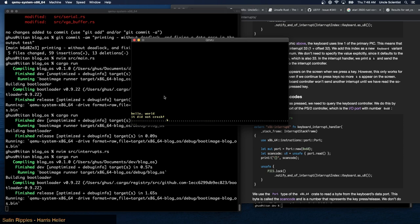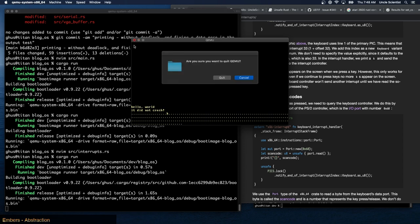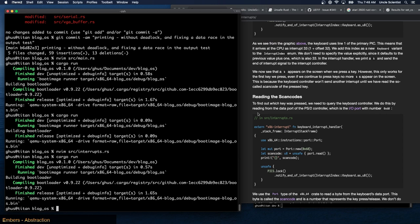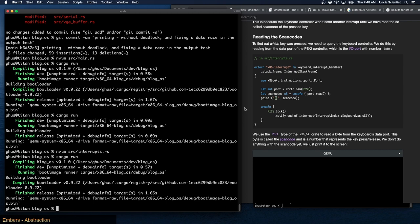When we run it we only get one 'k' regardless of how many keys we press. The keyboard controller won't send another interrupt until we've read the so-called scan code of the pressed key.